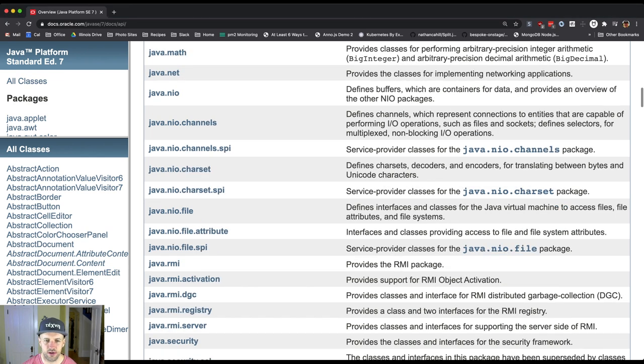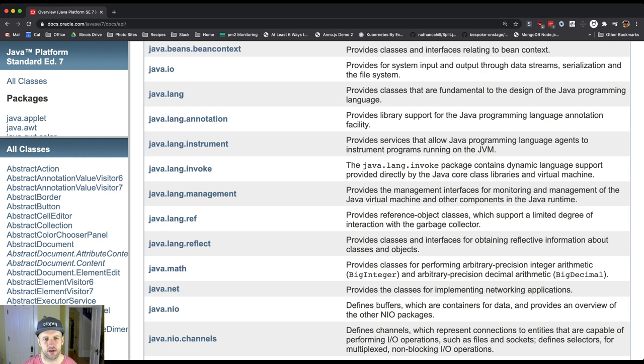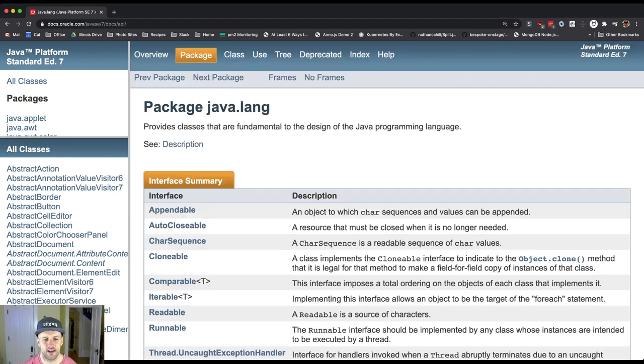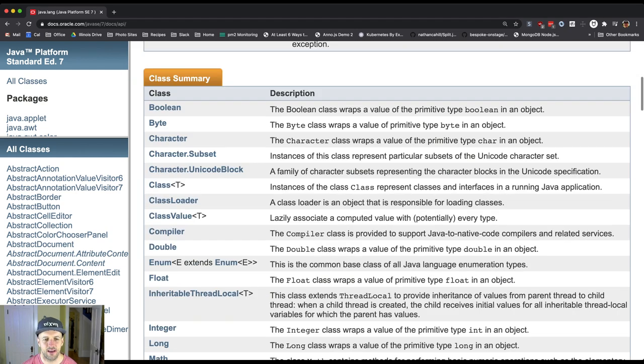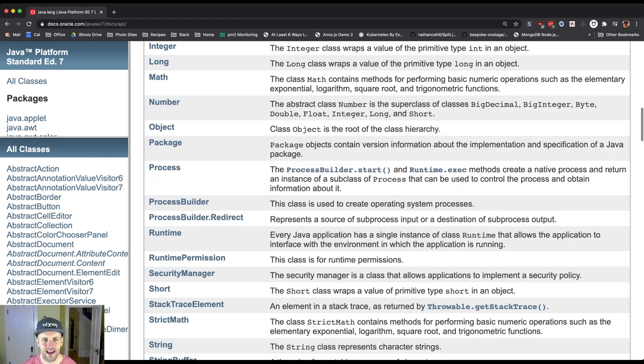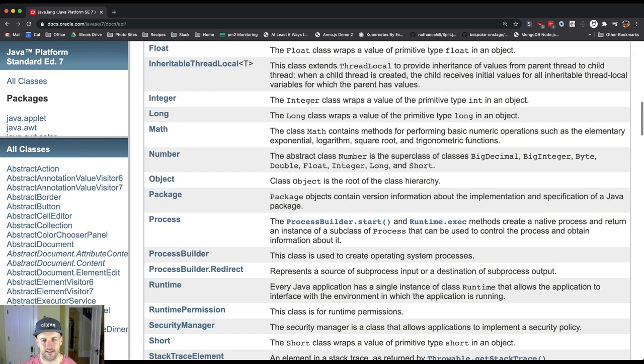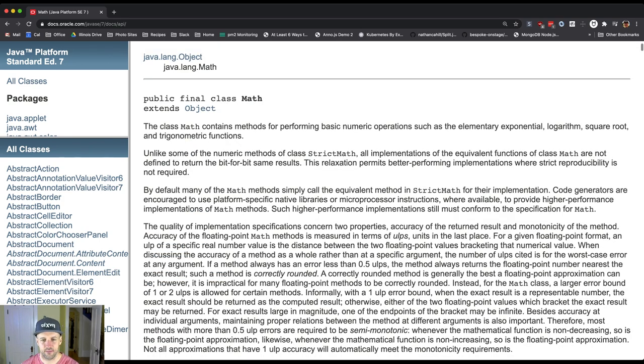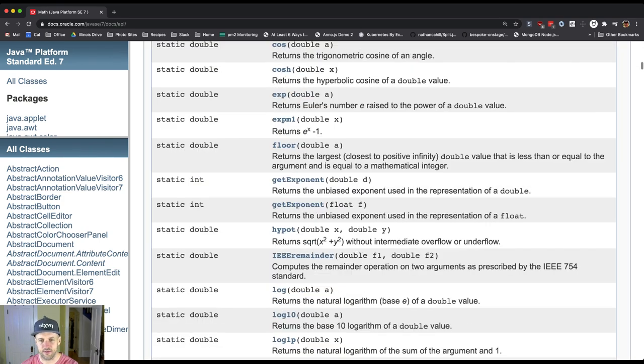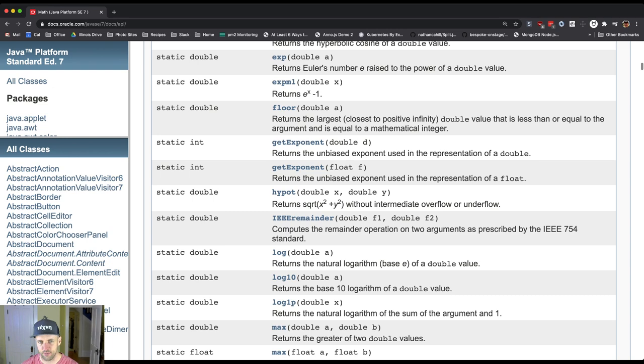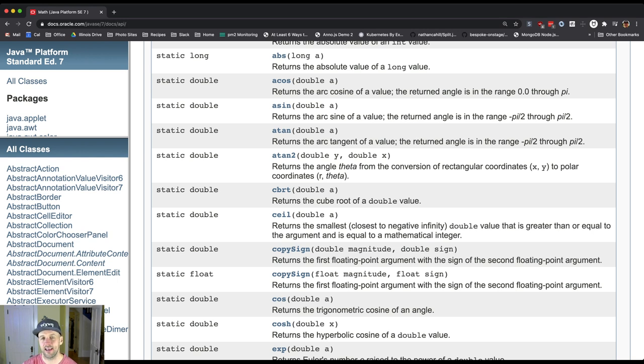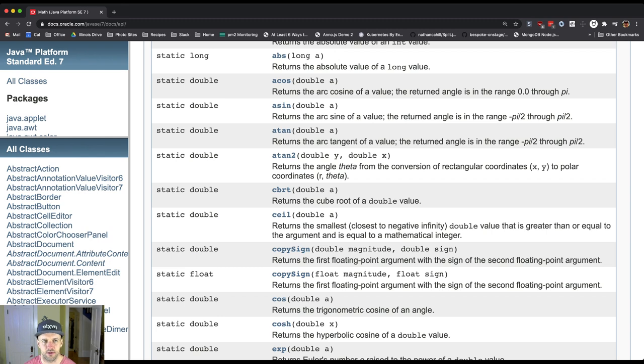So one of them that we've already talked about is that there is a static class that's part of java.lang called Math that has a bunch of static methods for doing things like exponentiation. Now this you don't have to import because it's part of java.lang, it's already there. So all you have to do is call Math.abs and it'll compute the absolute value.